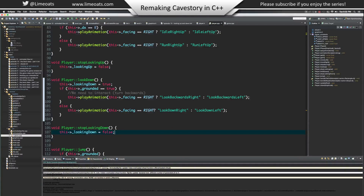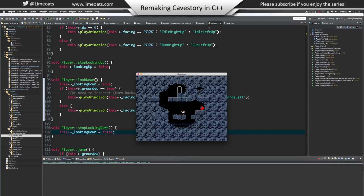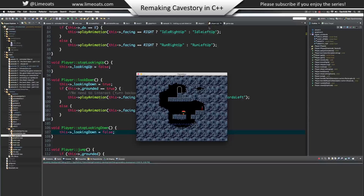Now it all builds. If you hold down the up arrow, he looks up in the correct direction depending on where you're facing. You can jump while he's looking up and he'll keep looking up. If you hold down the down arrow, he looks behind him in the correct direction. If you try to move he won't move. And if you hold down while you're in the air, he looks down. Looks good.